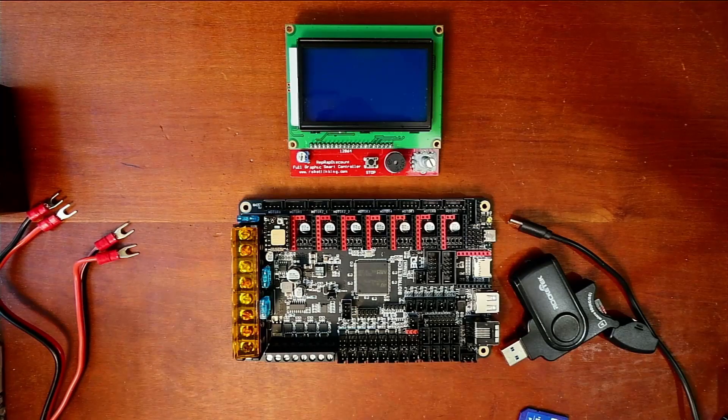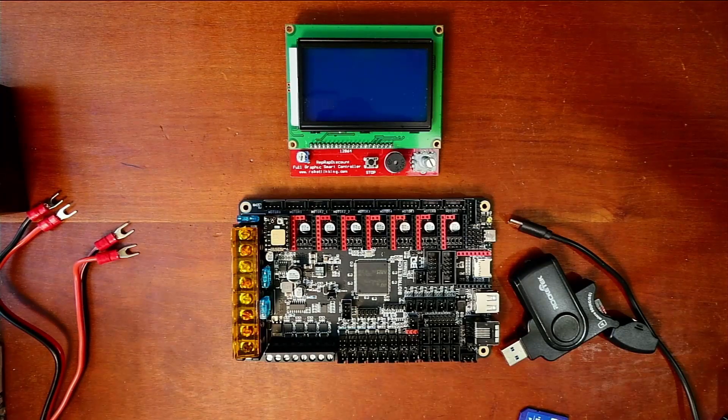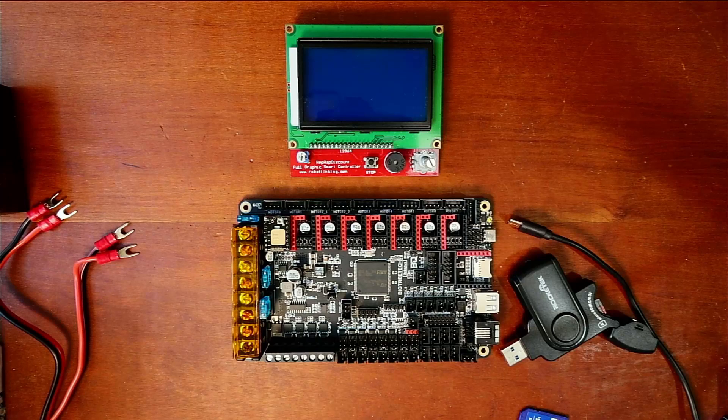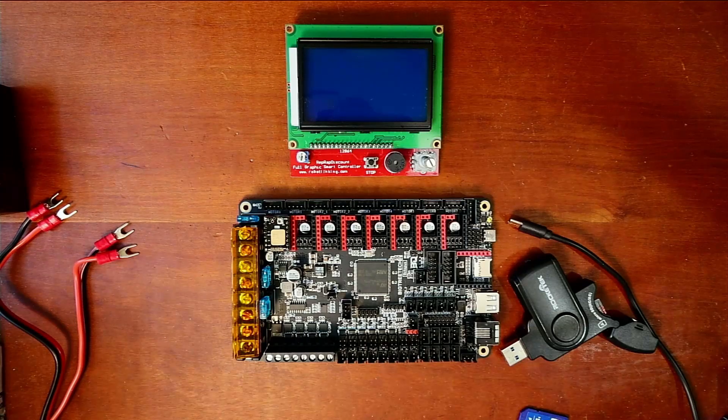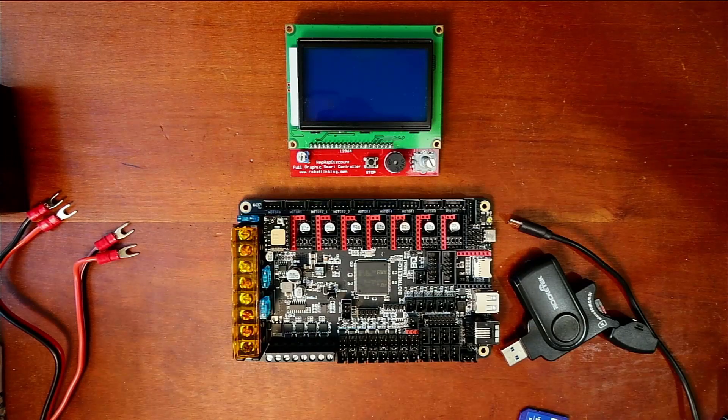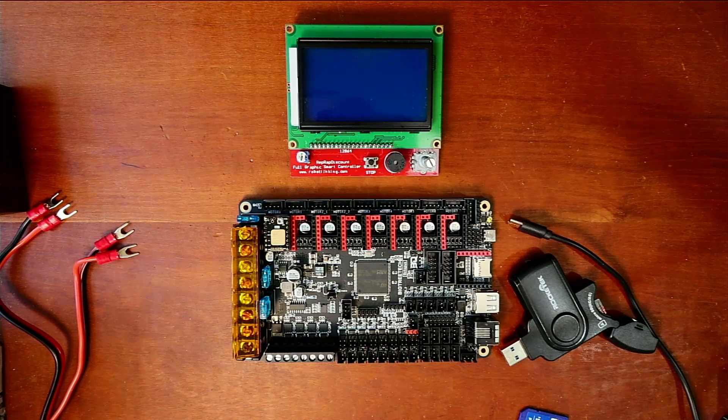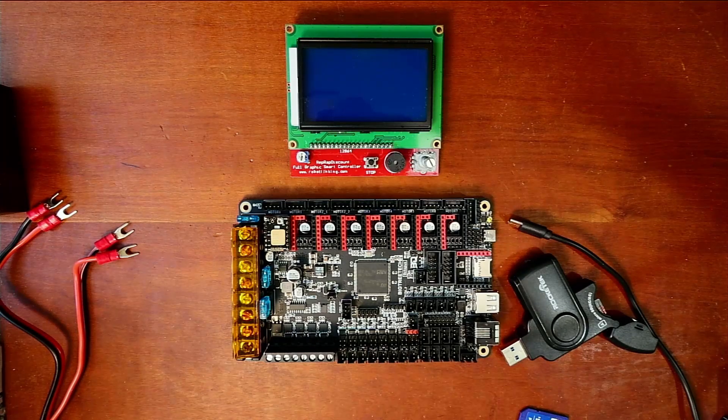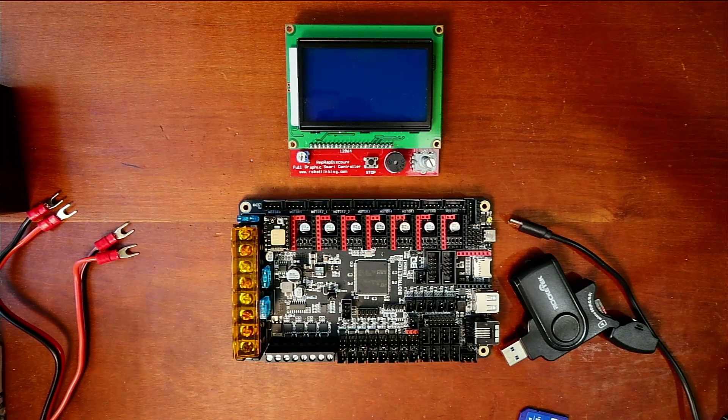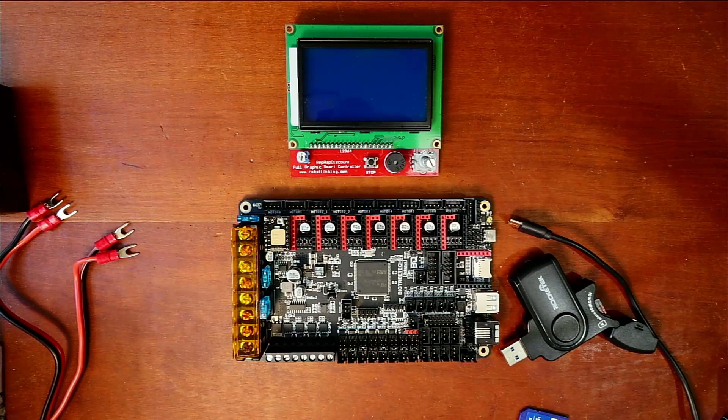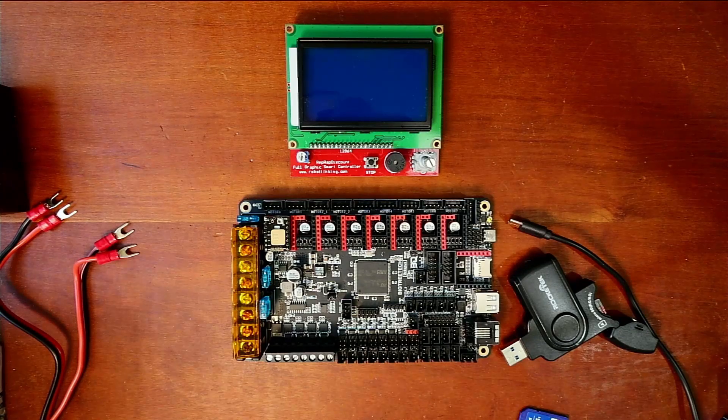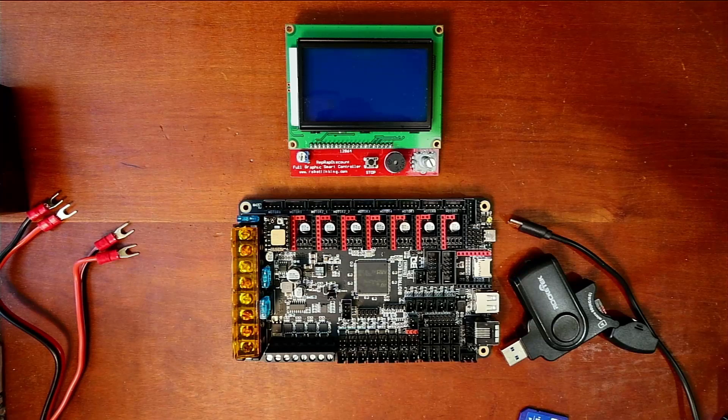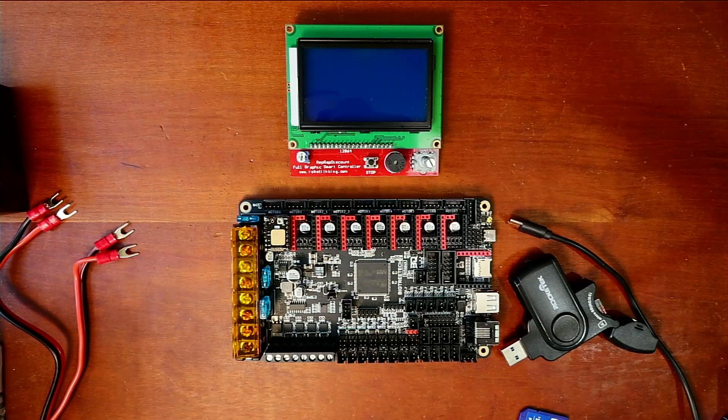Today we're going to talk about the RepRap discount full graphics smart controller on the BigTreeTech Octopus version 1.1. Now this also applies to the BigTreeTech Octopus Pro, but I want to show you on this board just for simplicity.